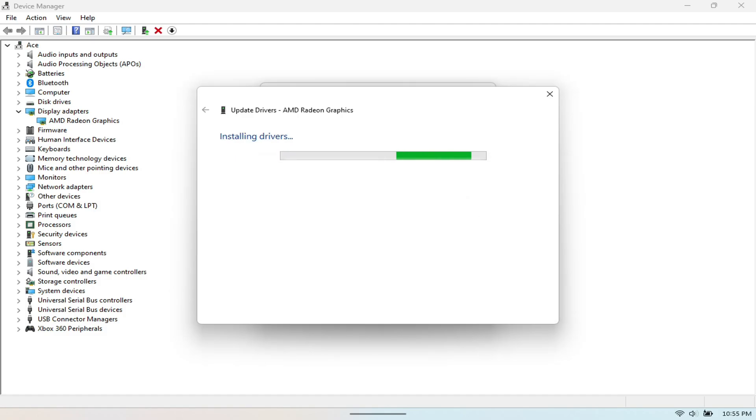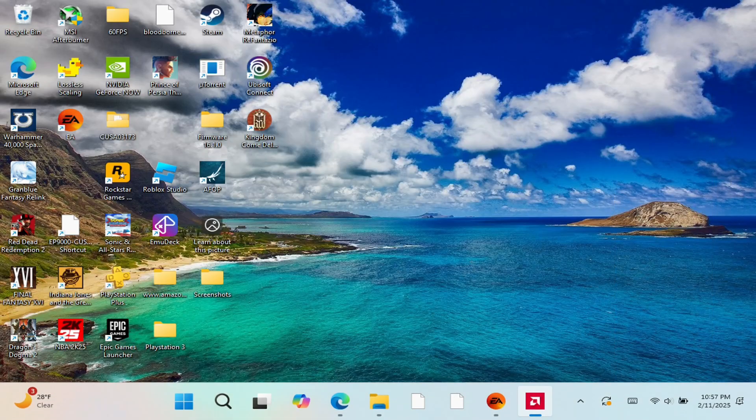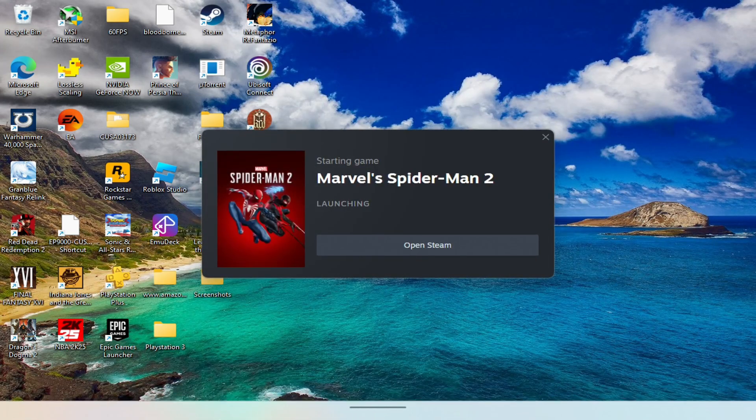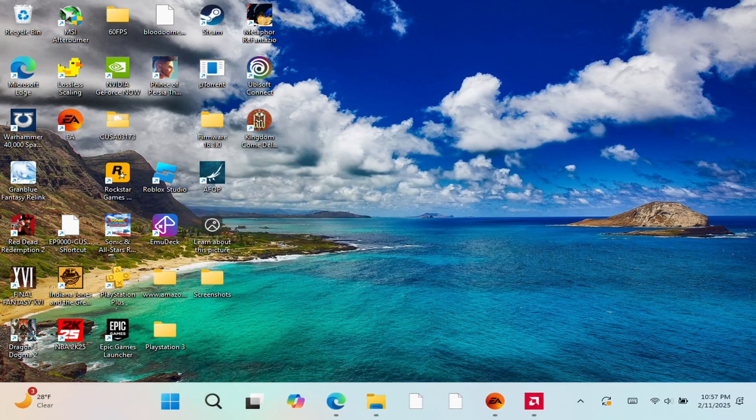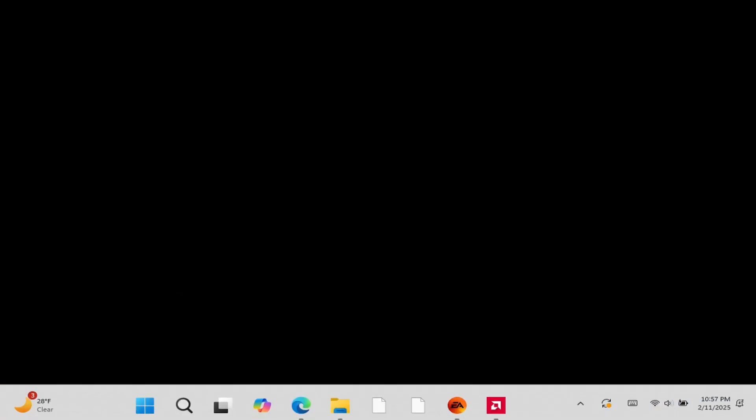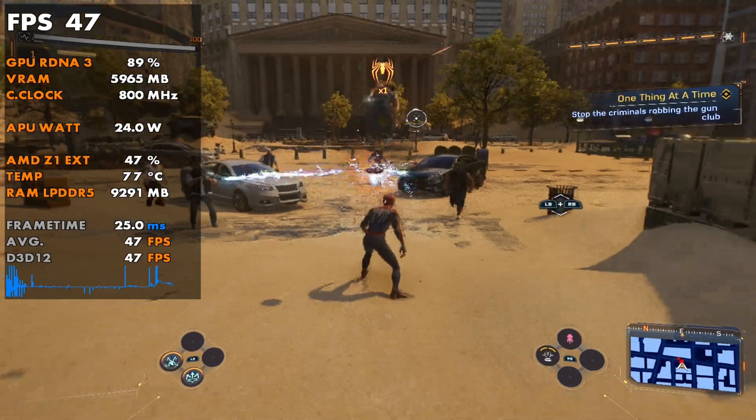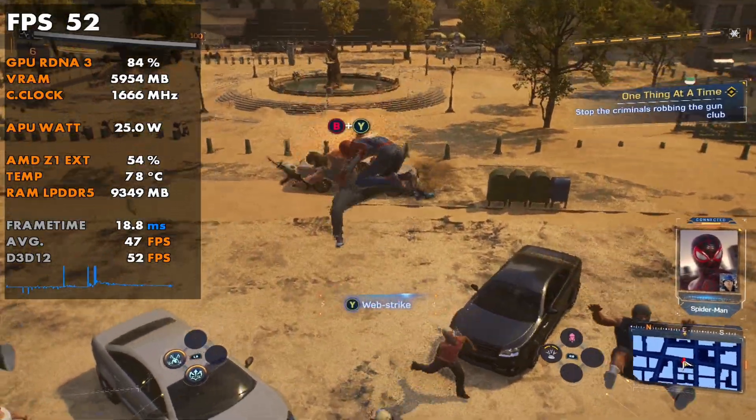So once you do so, you see that the adrenaline software is updated and you can see here, this is the Spider-Man game running. And you notice that you don't get that annoying notification in the beginning of the game. And as you can see here, this one does run pretty well with this update too.